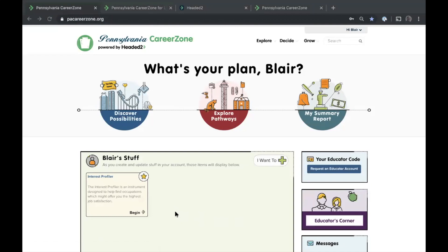We're going to get started with this afternoon's webinar about the Pennsylvania CareerZone. My name is Blair Dwarf, and I am here from Headed2, which is the company that powers the Pennsylvania CareerZone and has been working with the State Department of Education for over 12 to 13 years now. In the past, webinars have focused primarily on the student experience. Today we're going to spend more time on the teacher experience, including the biggest changes to the site for this academic year.